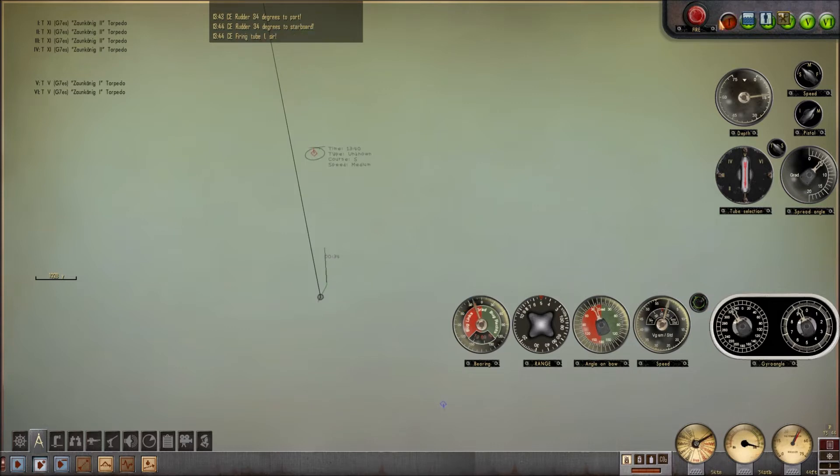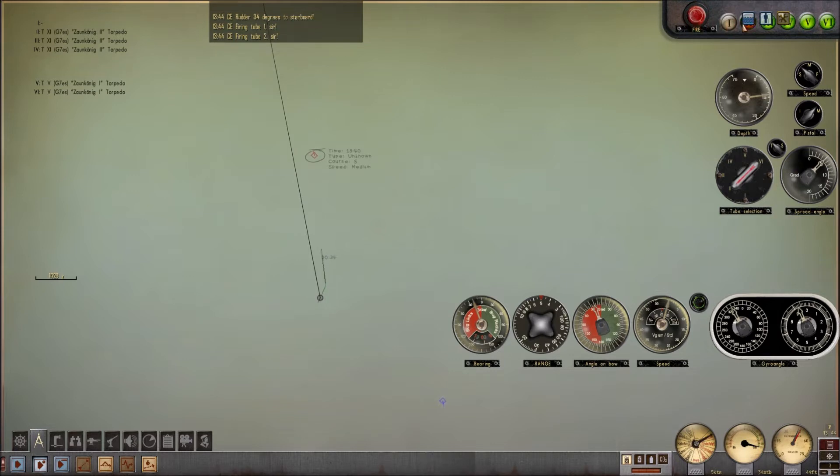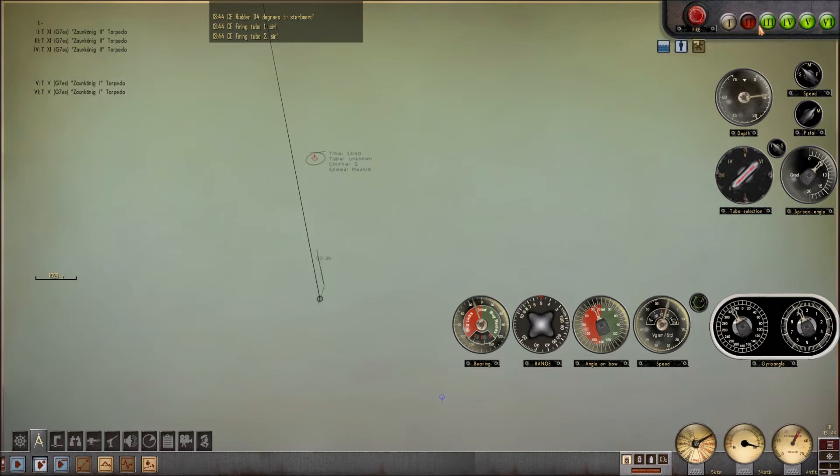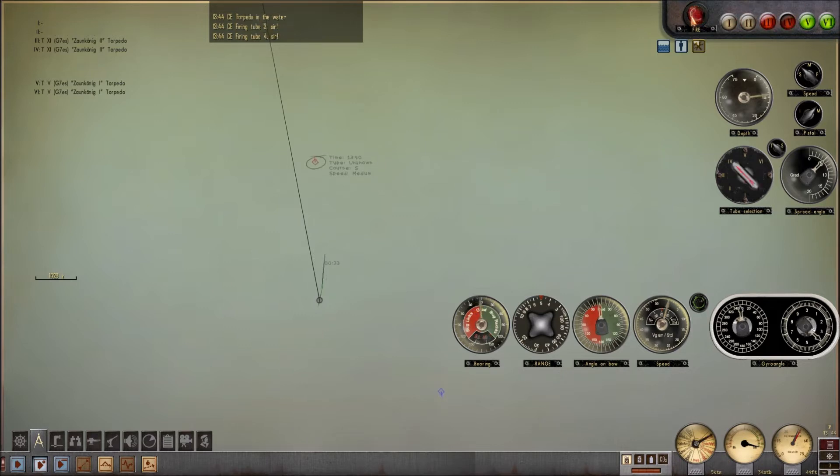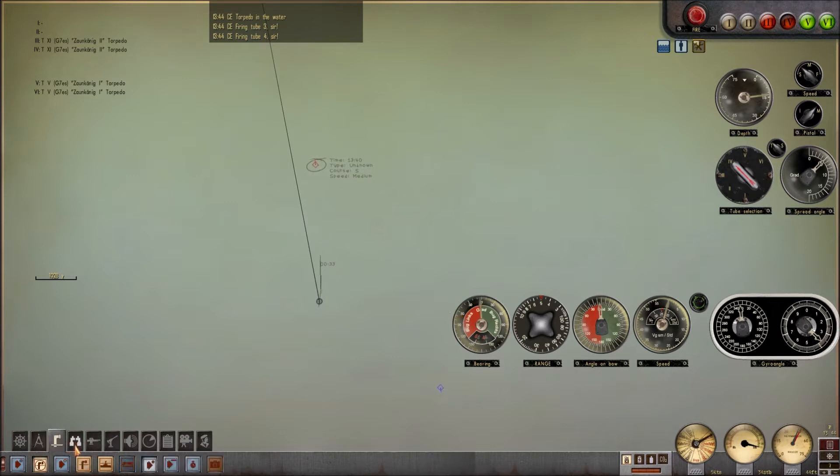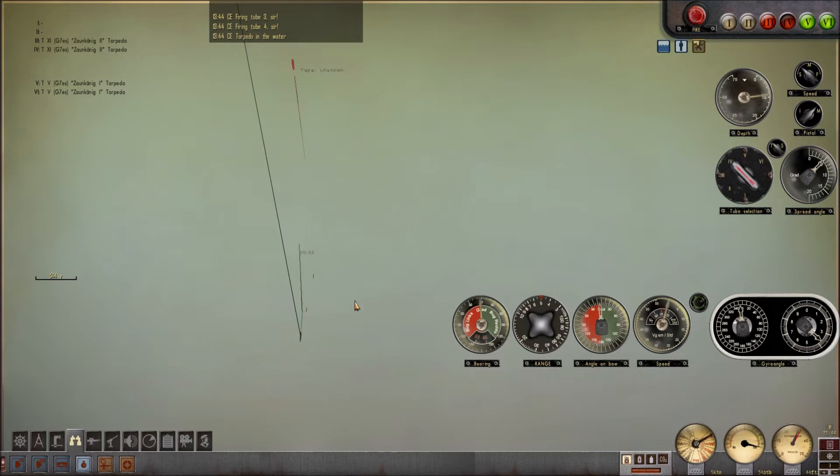Firing two one! Firing two two! Torpedo in the water! Firing two three! Firing two four!